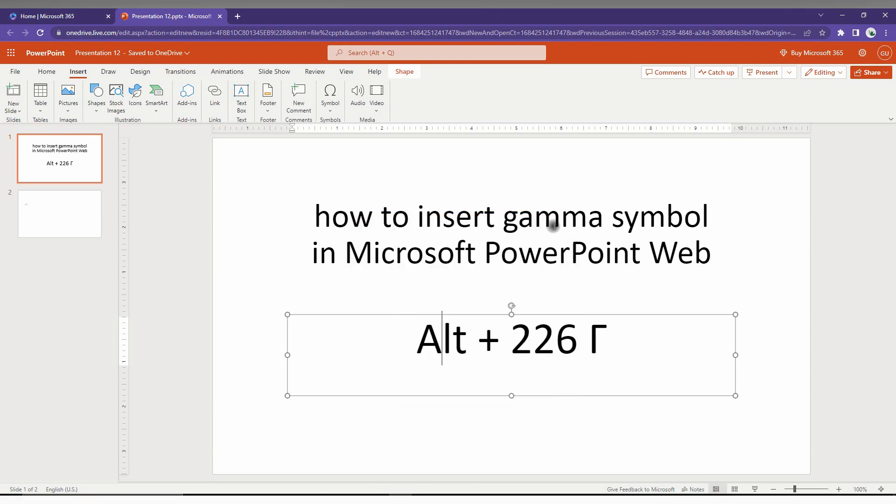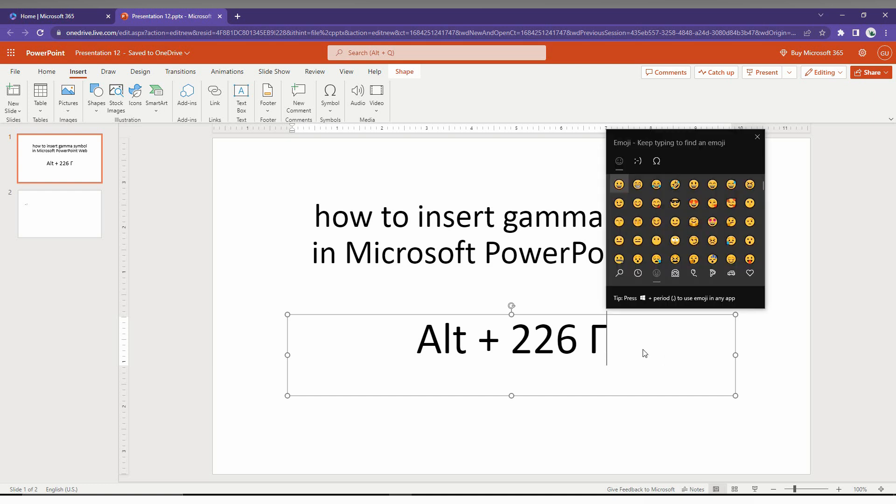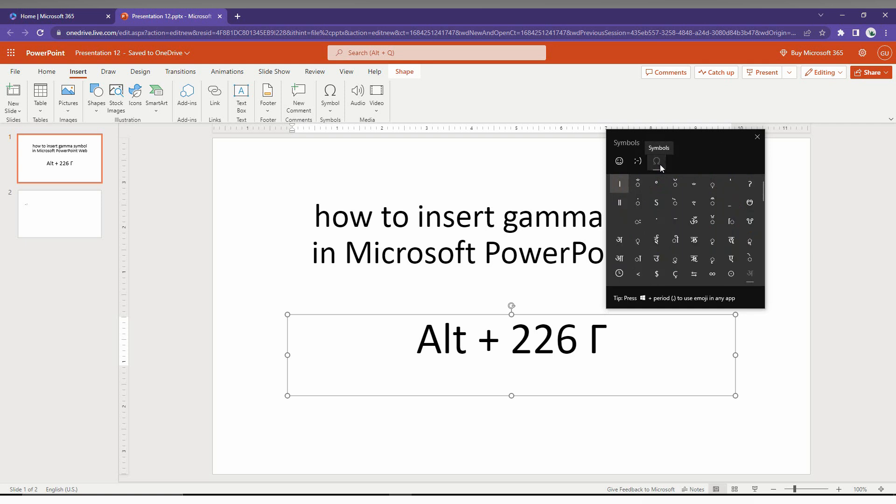I have the second solution. Just type as Windows key plus dot which opens the Windows shortcut keyboard pop-up here. Here you can find the symbols here from different categories and here also you can find the symbol.